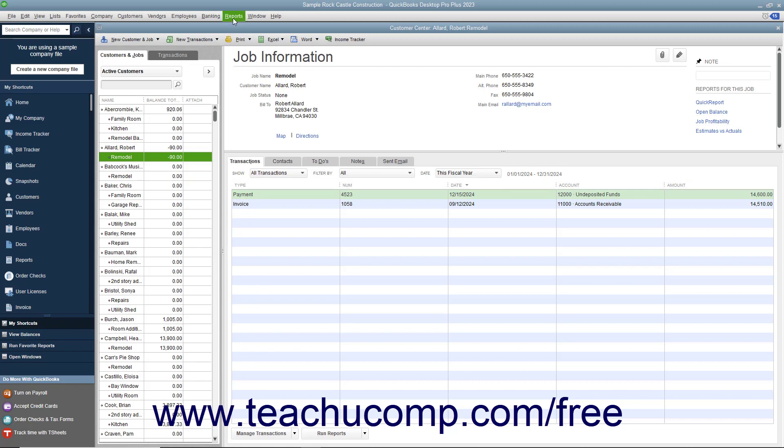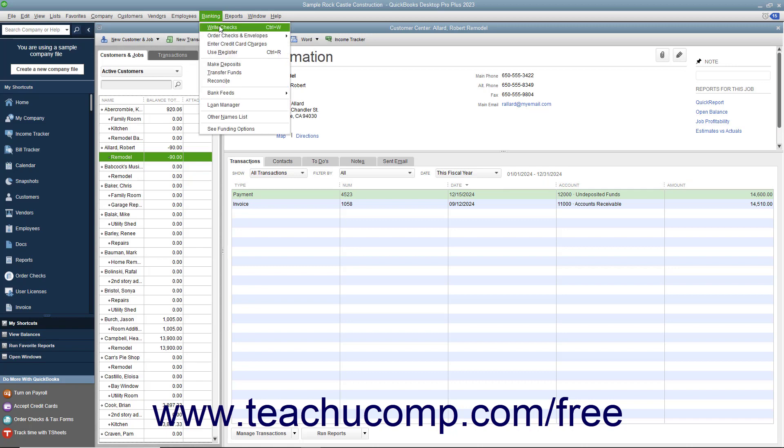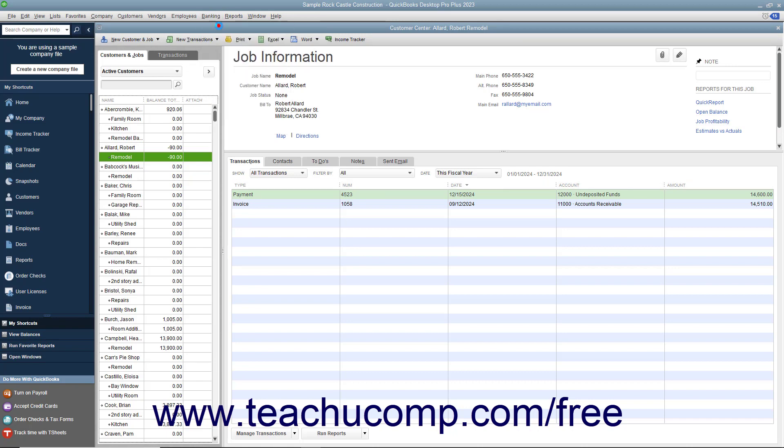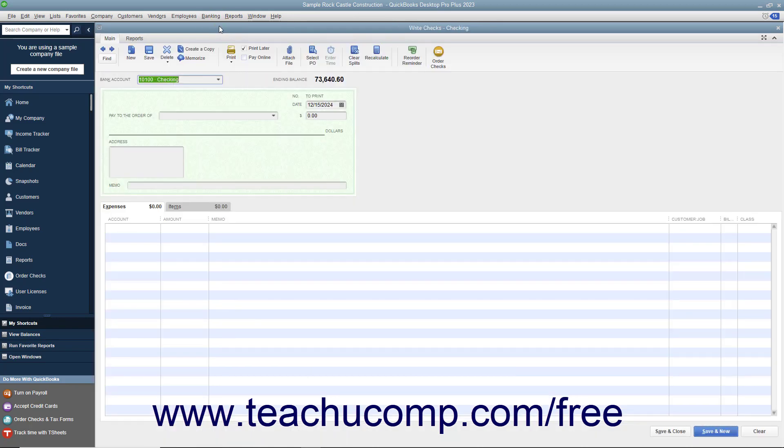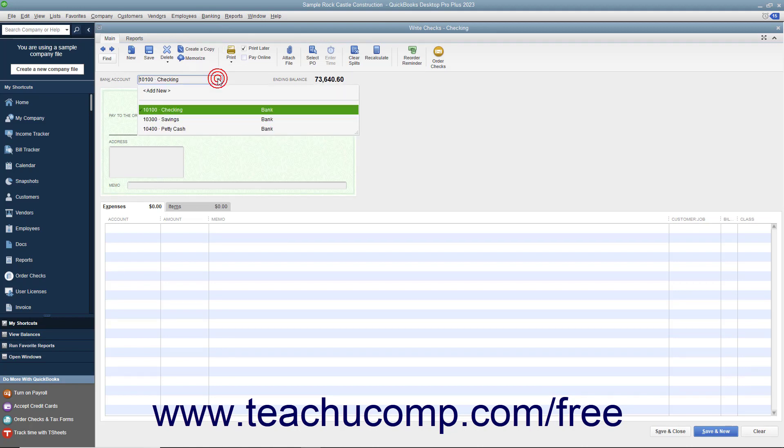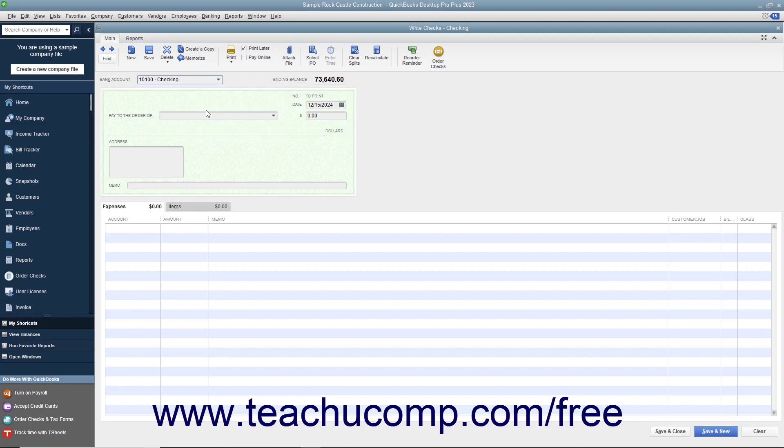To create a refund check, select Banking, Write Checks from the menu bar to open the Write Checks window. At the very top of the window, use the Bank Account drop-down to select the account against which the funds will be withdrawn. Enter the date of the check into the Date field.